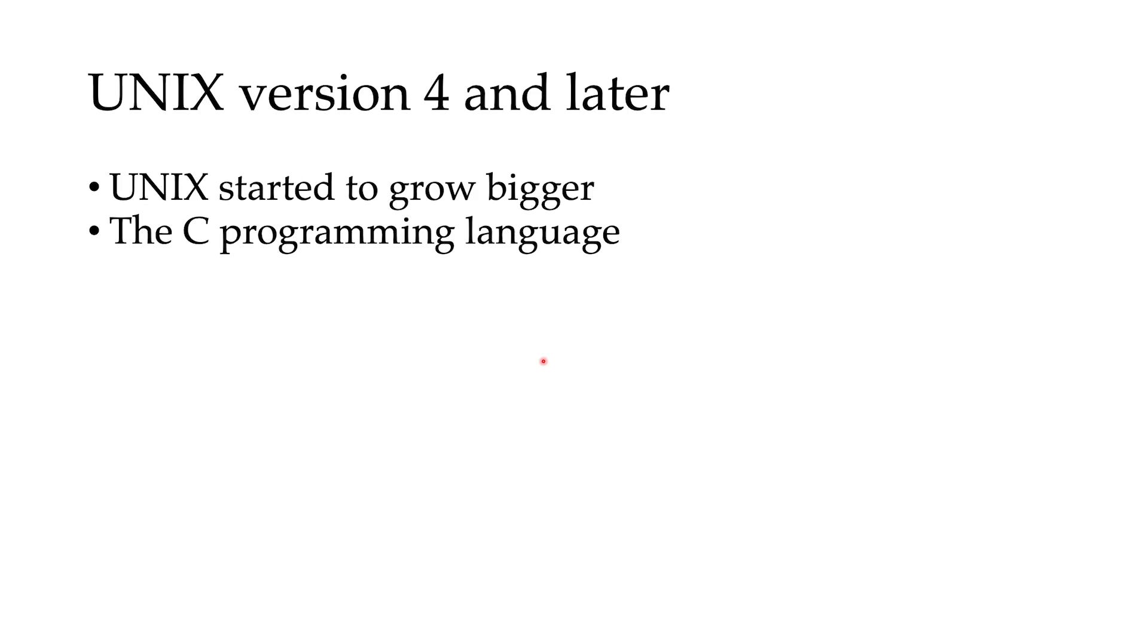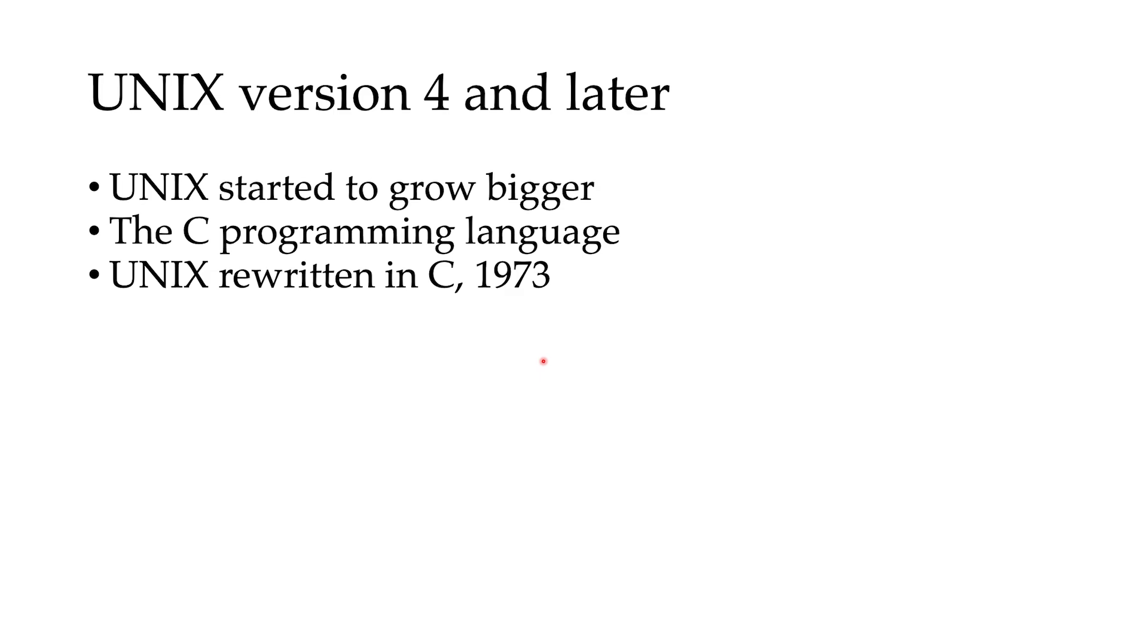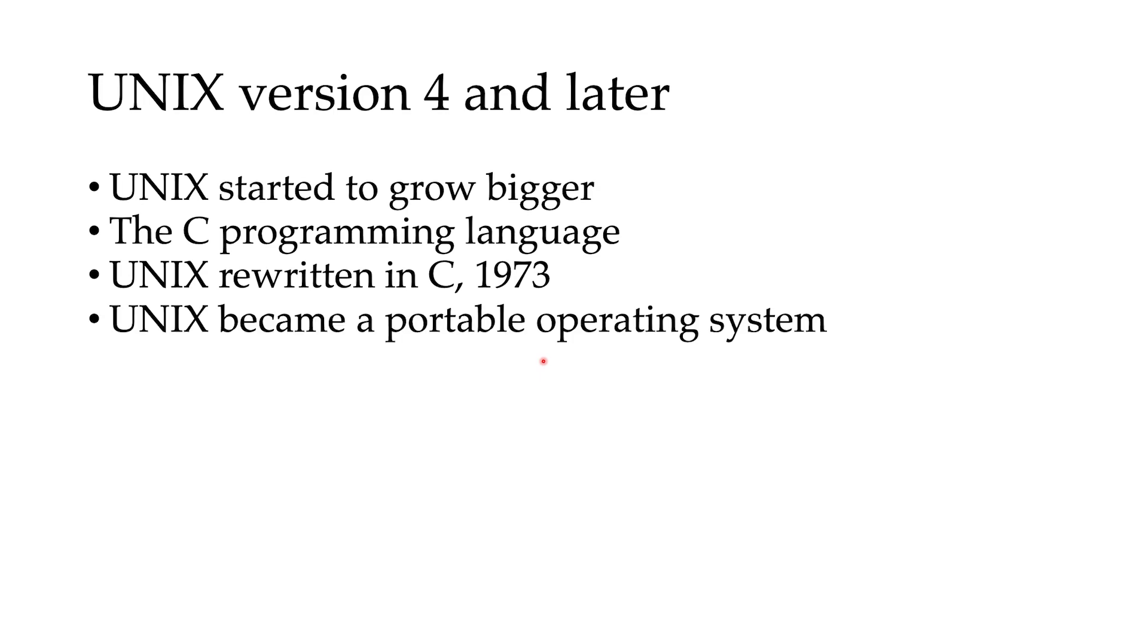So Dennis Ritchie and Ken Thompson started to work on the C programming language. And after they built C, they rewrote Unix in C in 1973. And at the end, Unix became a portable operating system.